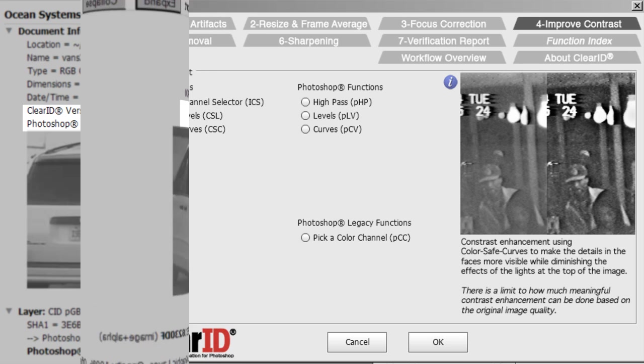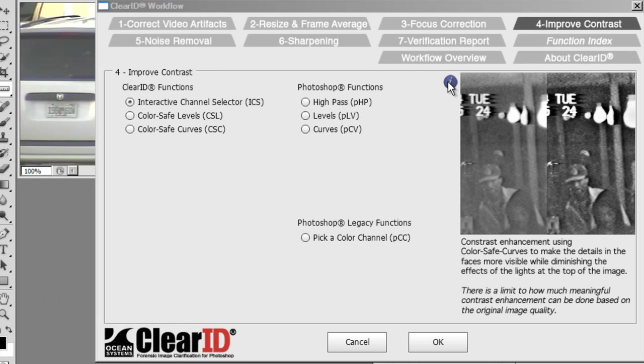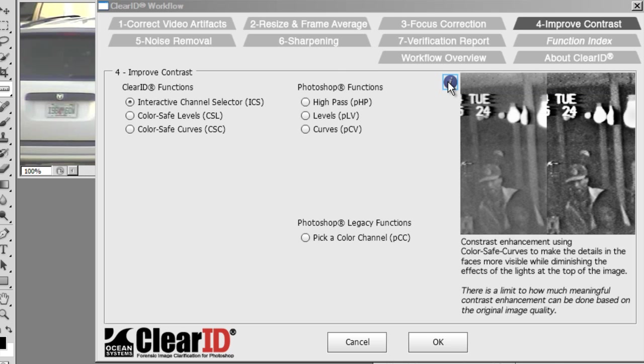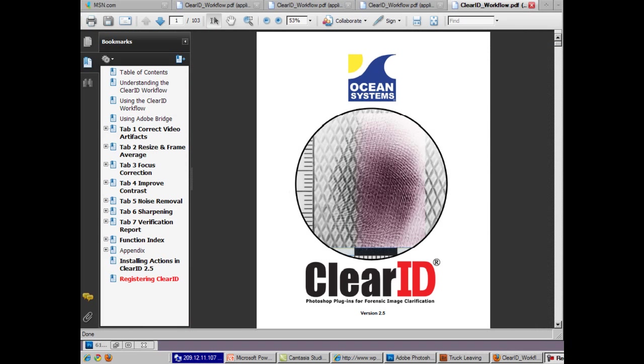That's a quick look at what's new in ClearID 2.5. For more detailed information, you can click on the blue radial information button located in the ClearID interface. This will provide you access to the user's guide.